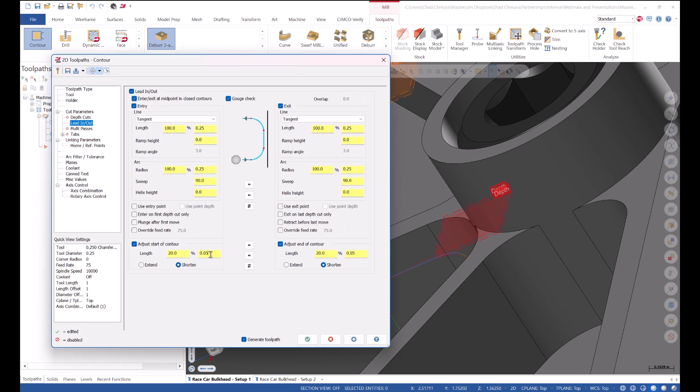Again, come in here, shorten it again, and this time I'll make my lead motion smaller too just to be extra safe.